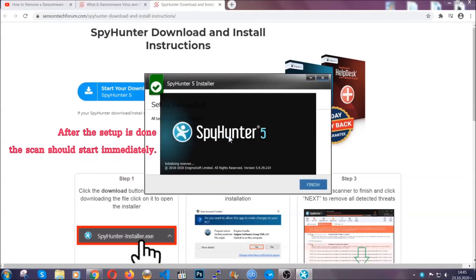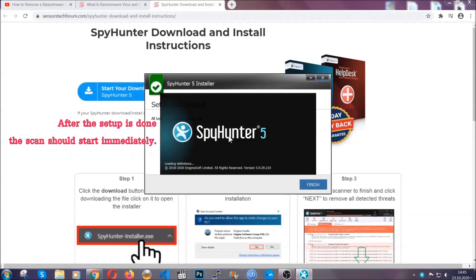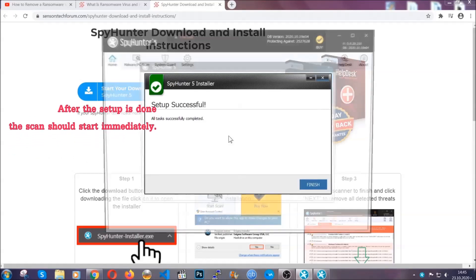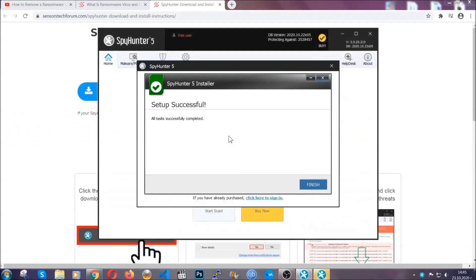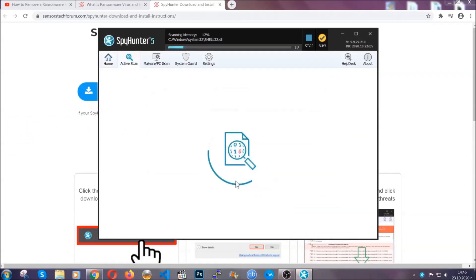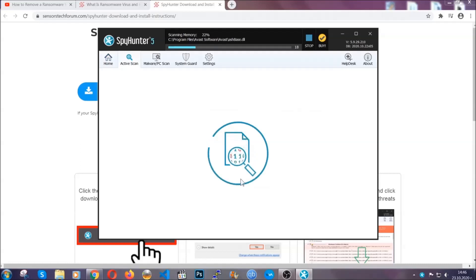After the setup is done, the scan should start automatically and when it's done you click on finish and the scan is going to start.